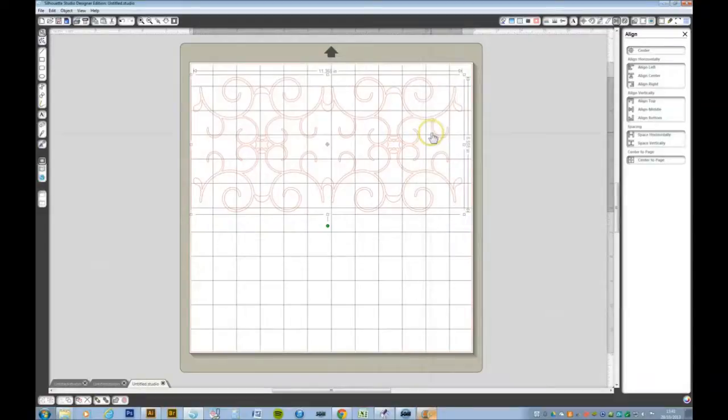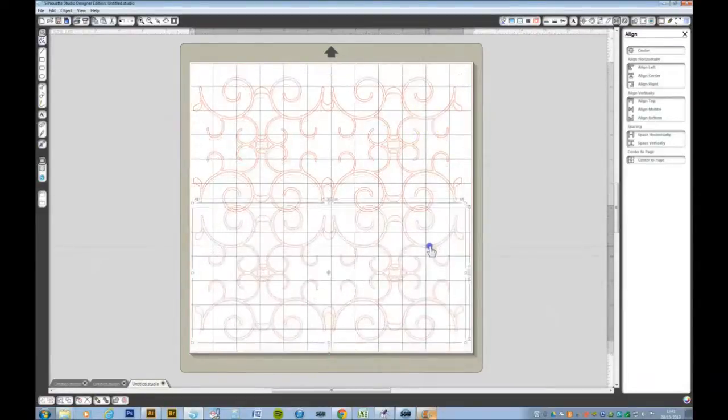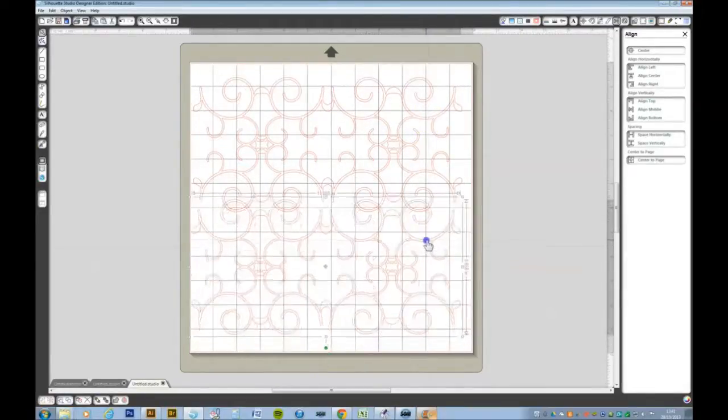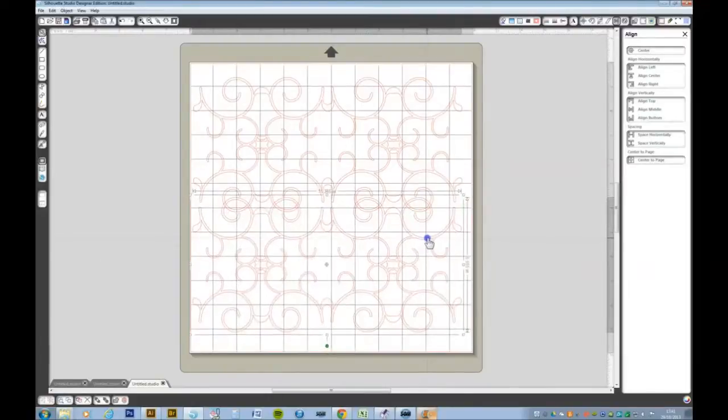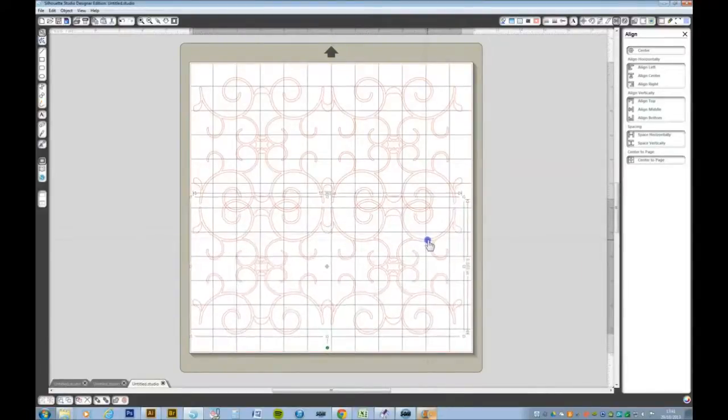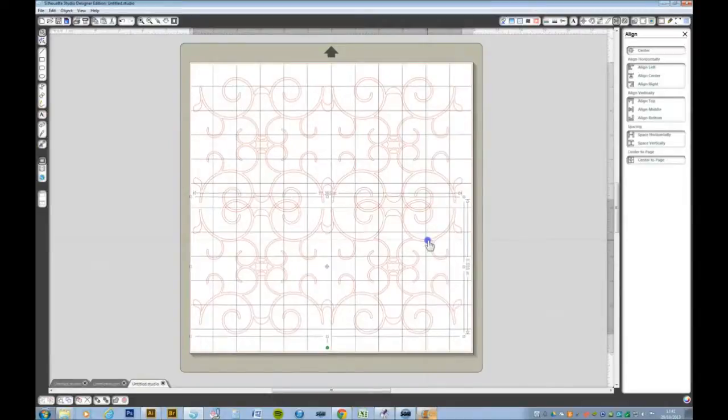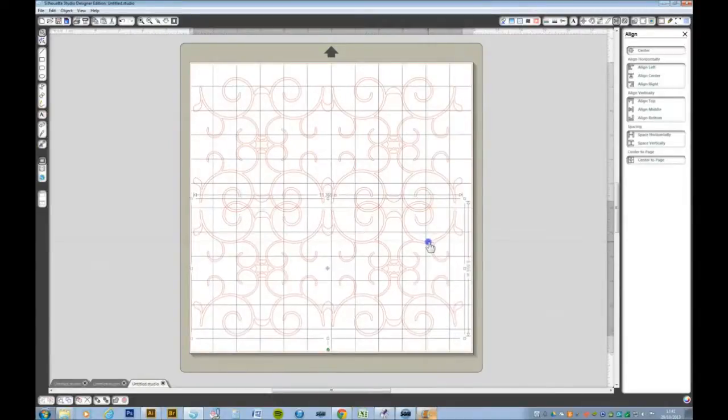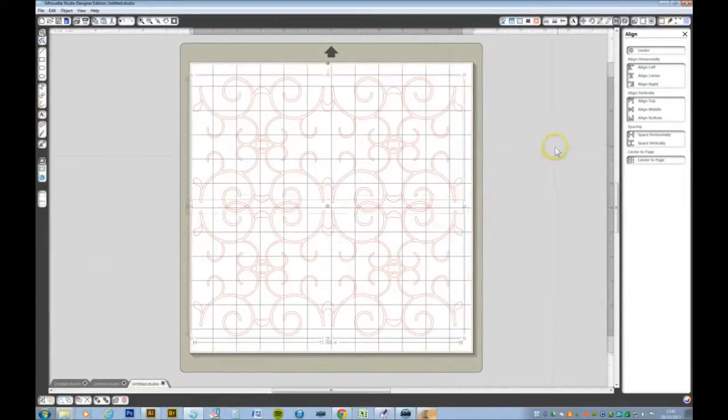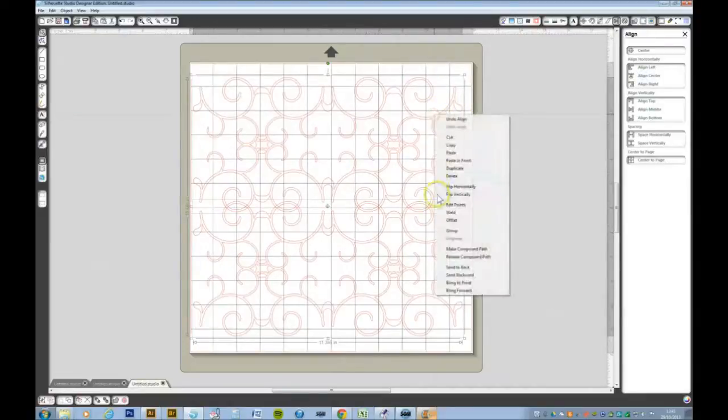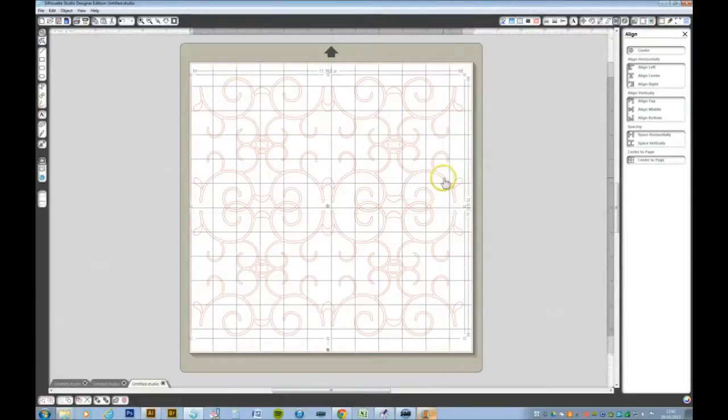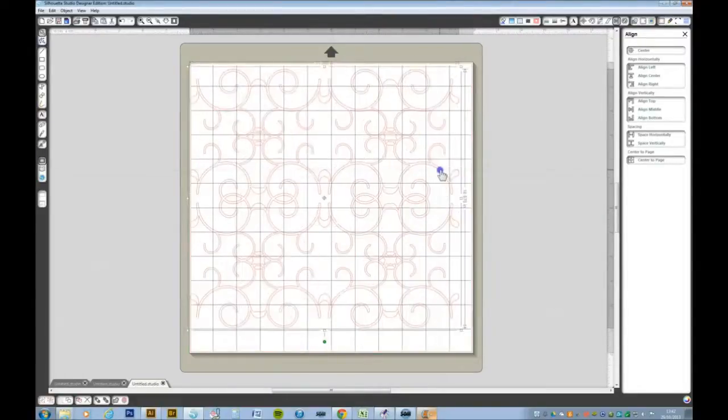Ctrl C F to make one last copy, drag that down to something that you like. Ctrl A, align the centers, right click and weld. We now have our pattern.